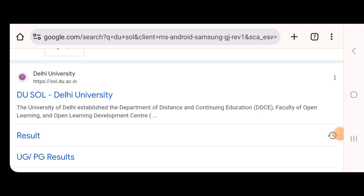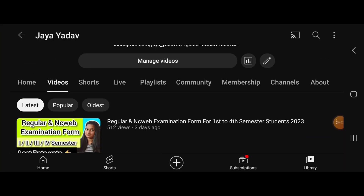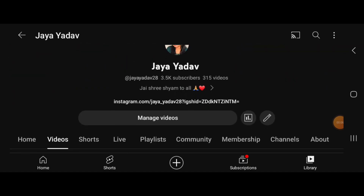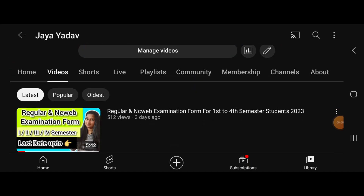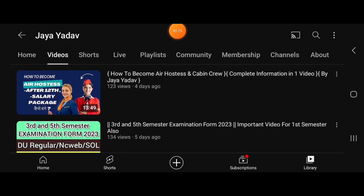Also, if you want to find out how to become an air hostess or cabin crew — it is a very good, high-paying career for both girls and boys — you can see that video on my channel. I also have a video regarding the examination form for NCweb and regular students, and a video explaining how to become an air hostess after 12th with all the important details.